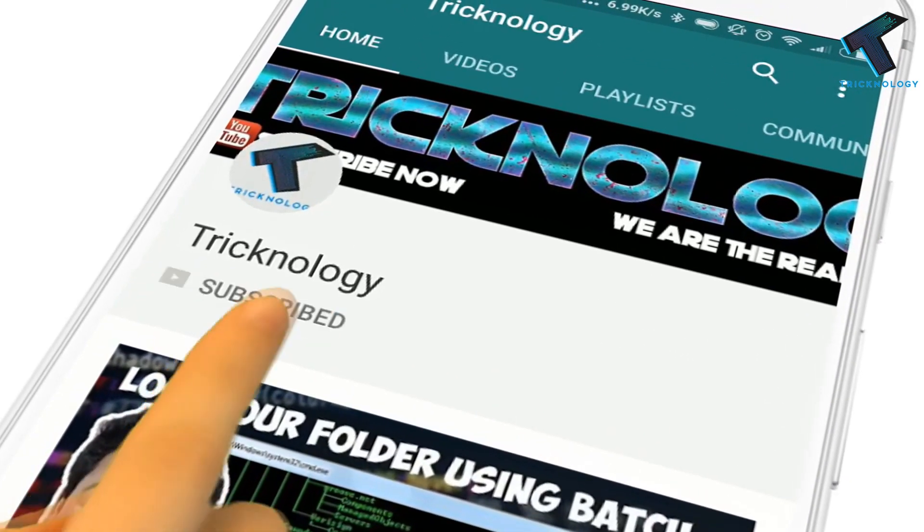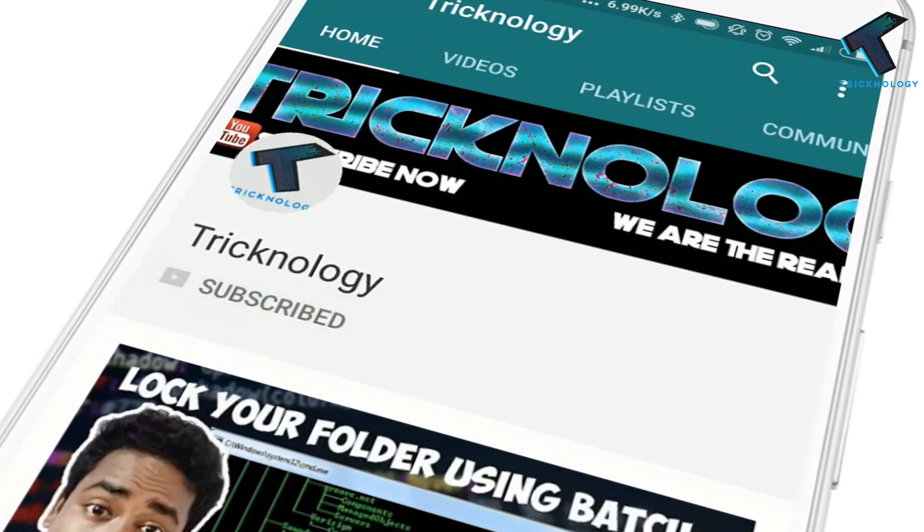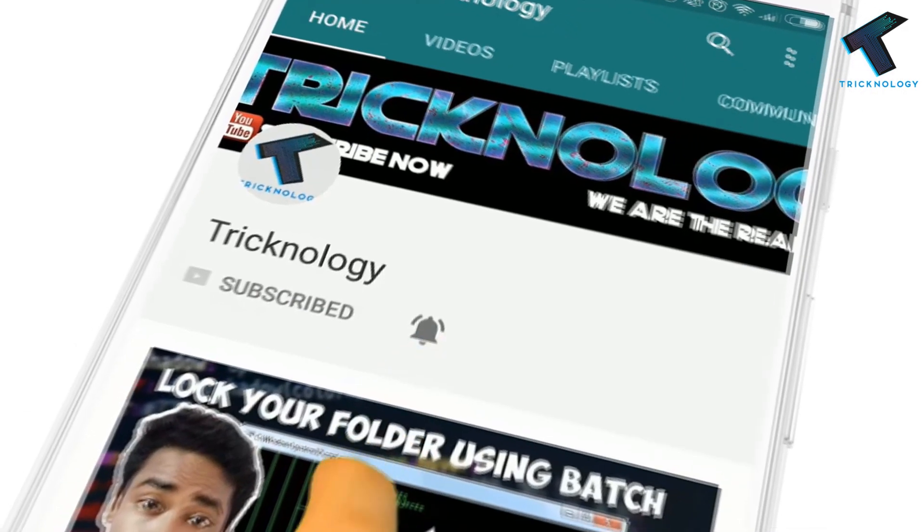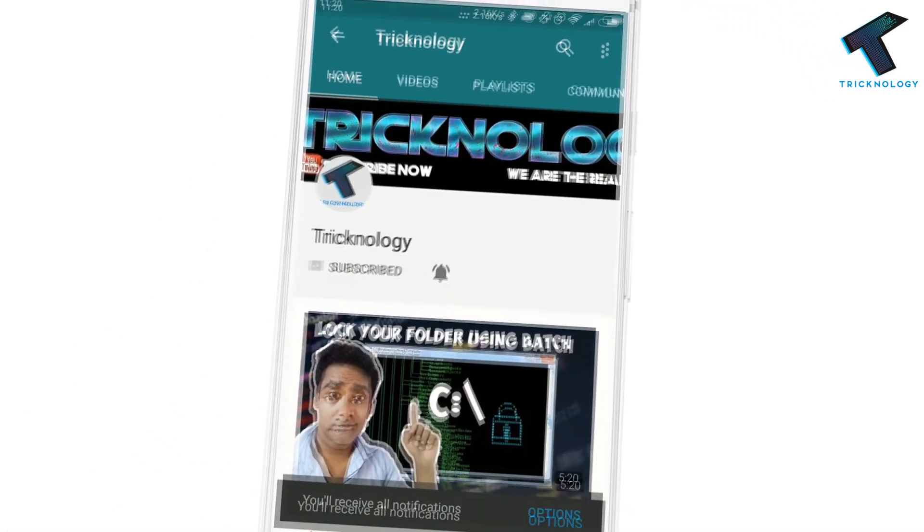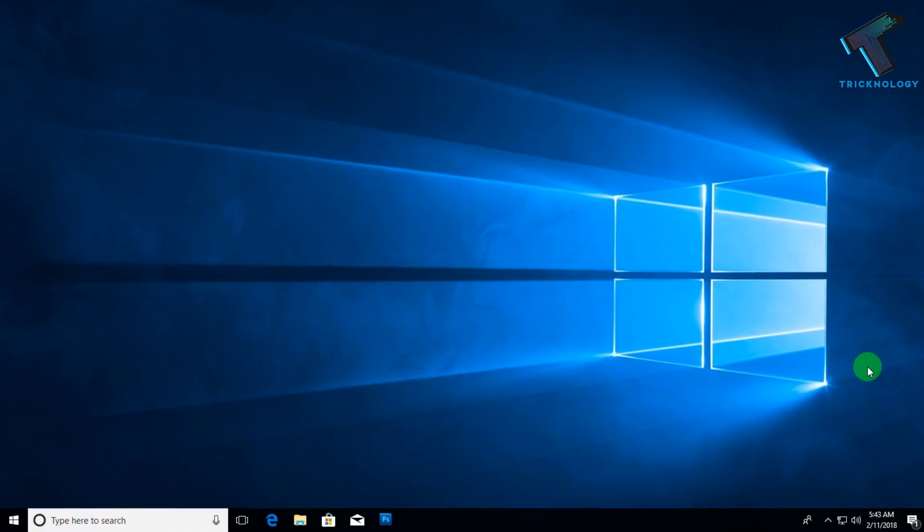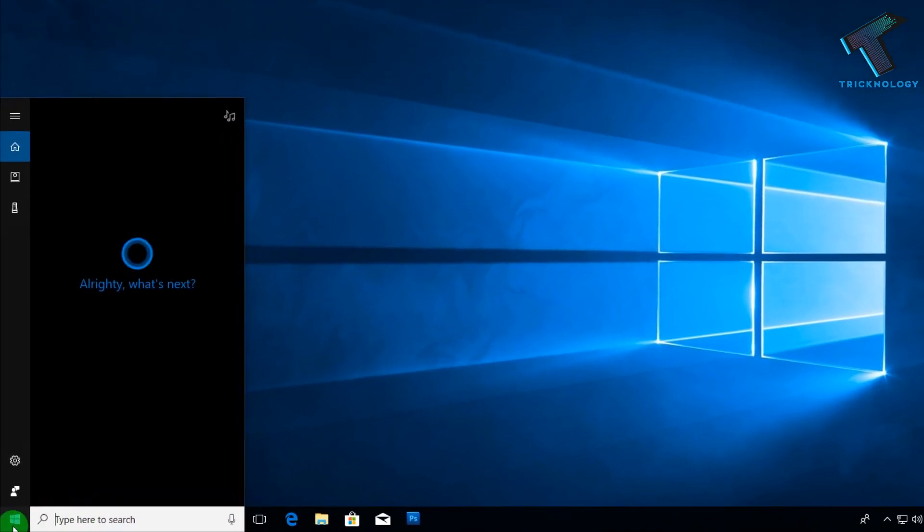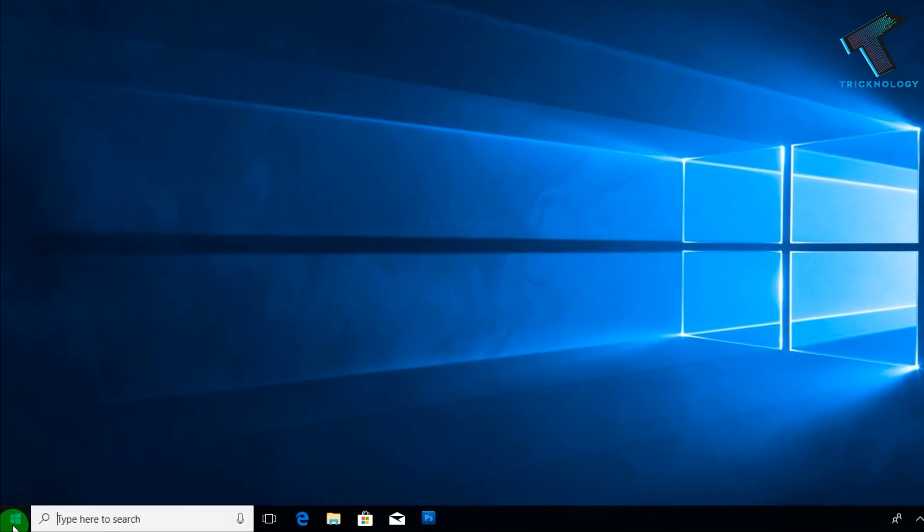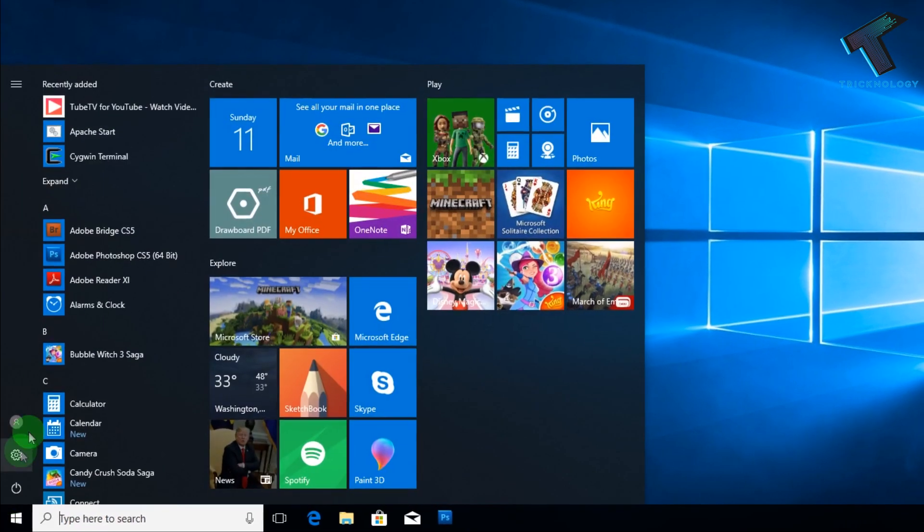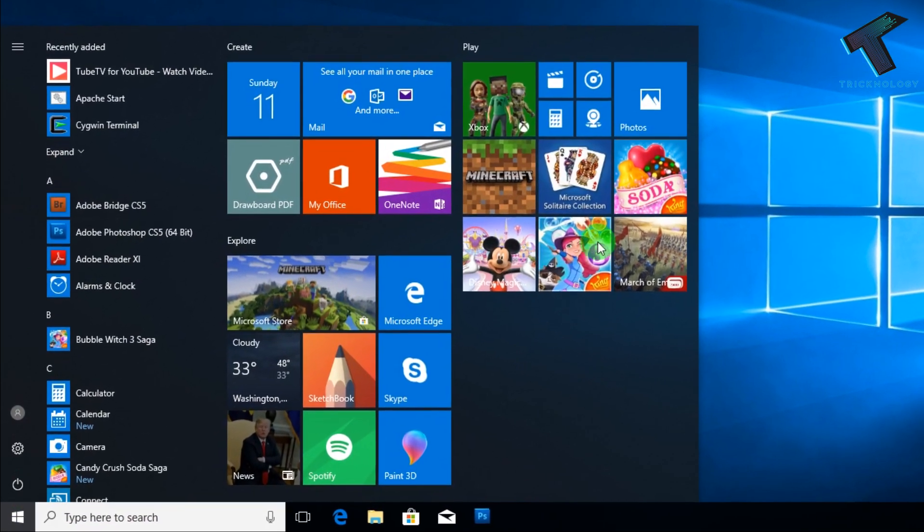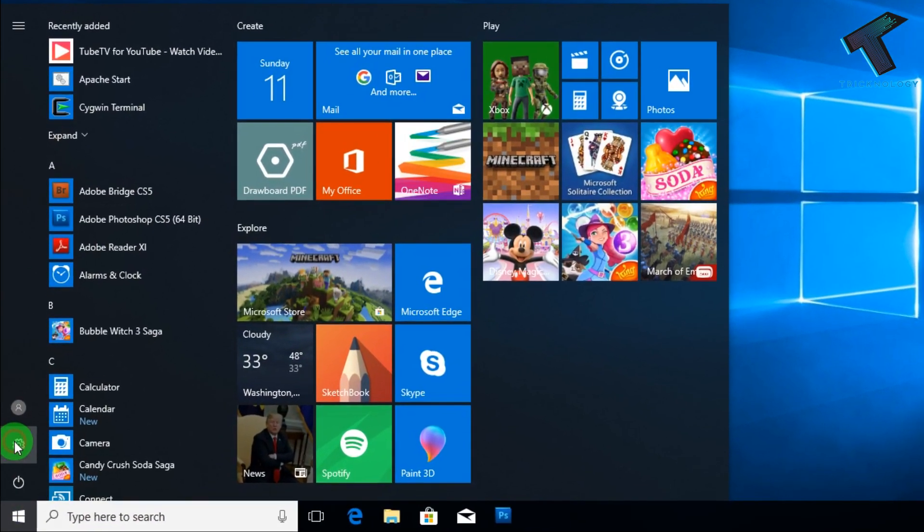Hello friends, subscribe to Technology and press the bell icon to never miss the updates. Hey guys, welcome back to my channel Technology. In this video, I am going to show you how to destroy Windows 10 spying.